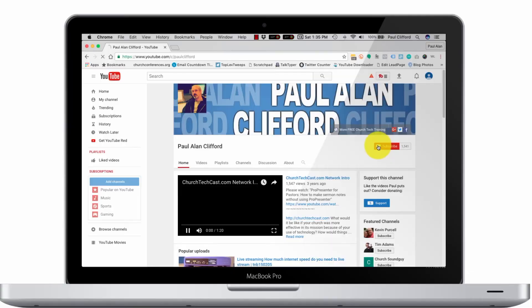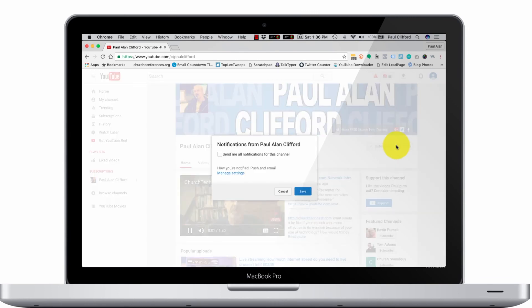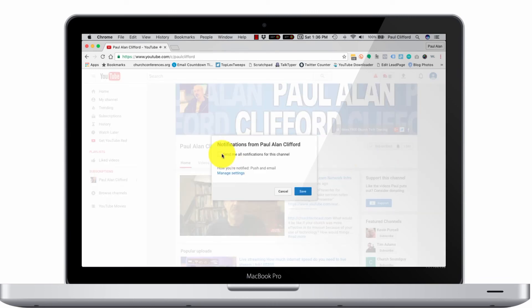Do you think I'm going to tell you to subscribe and click on the little bell icon so that you can be notified and join the contest I've got coming up? Yeah, you're right. So why aren't you doing it? Like now? Come on, you can do it — I believe in you.